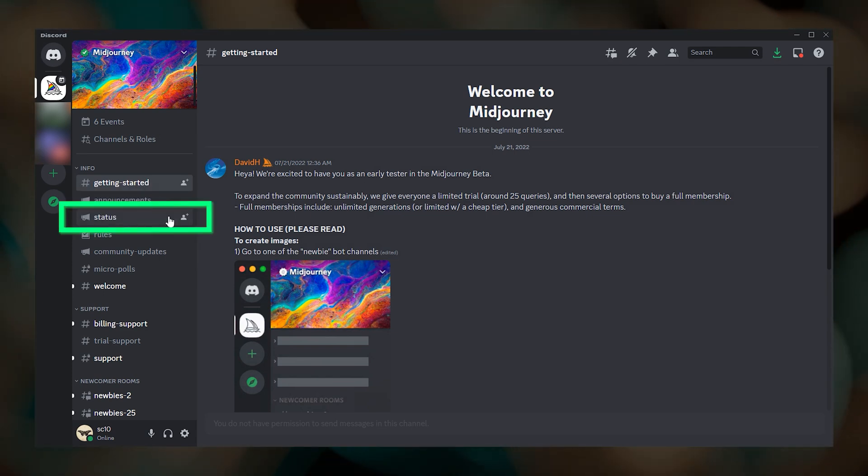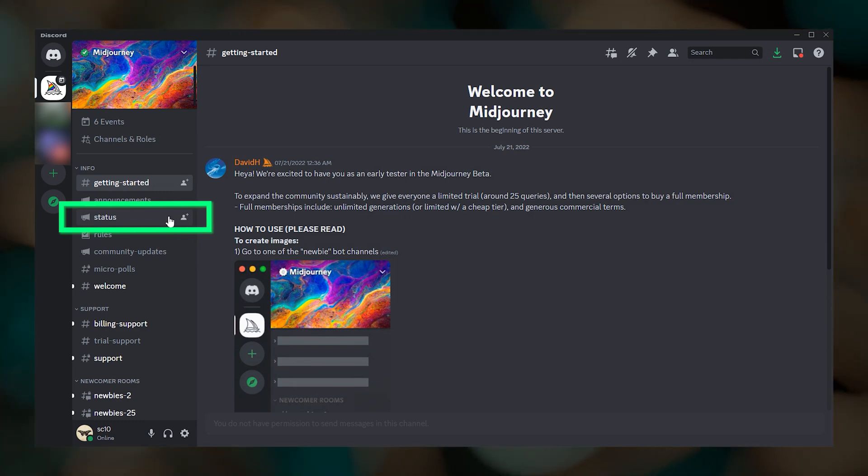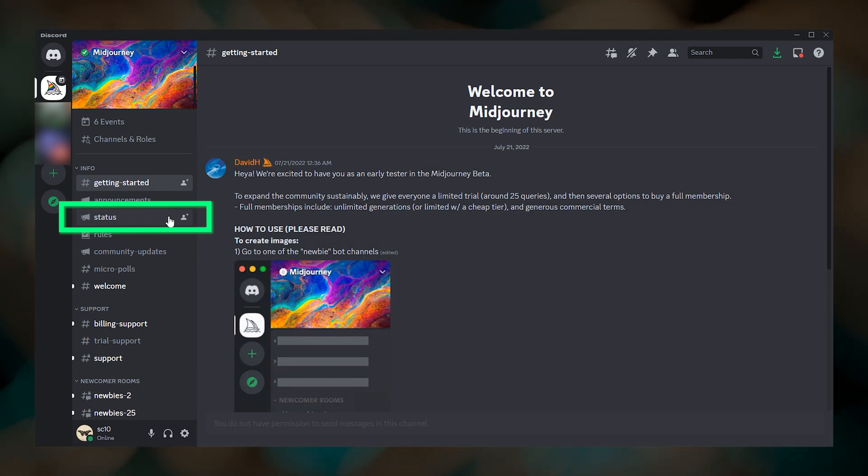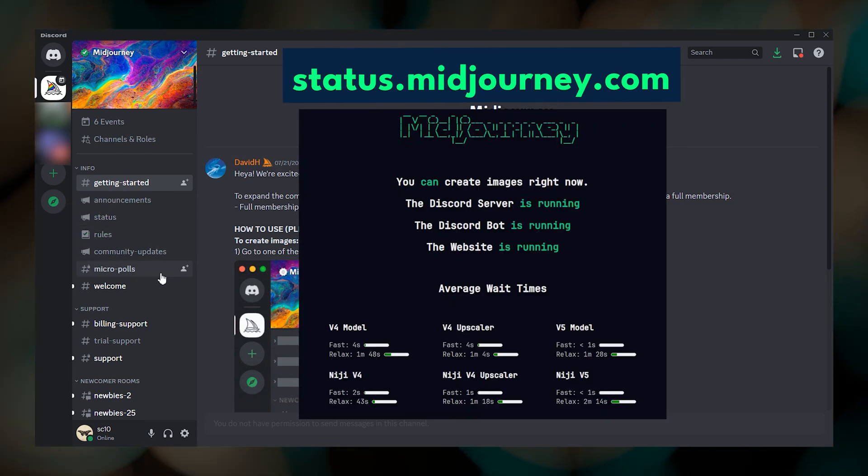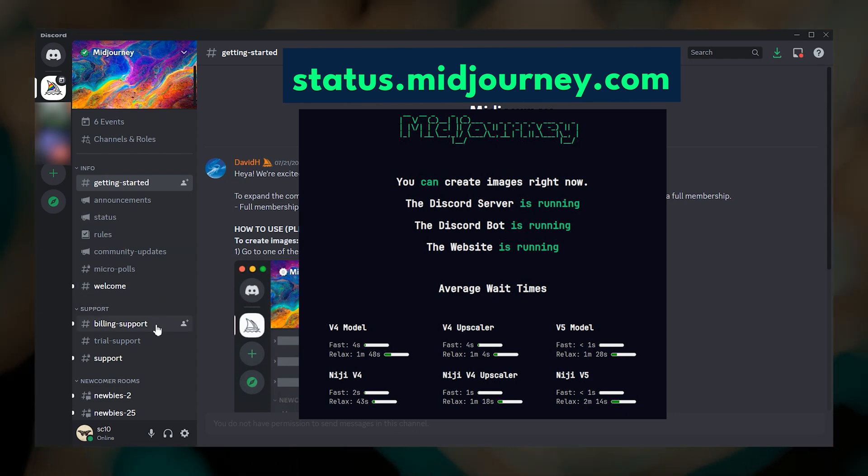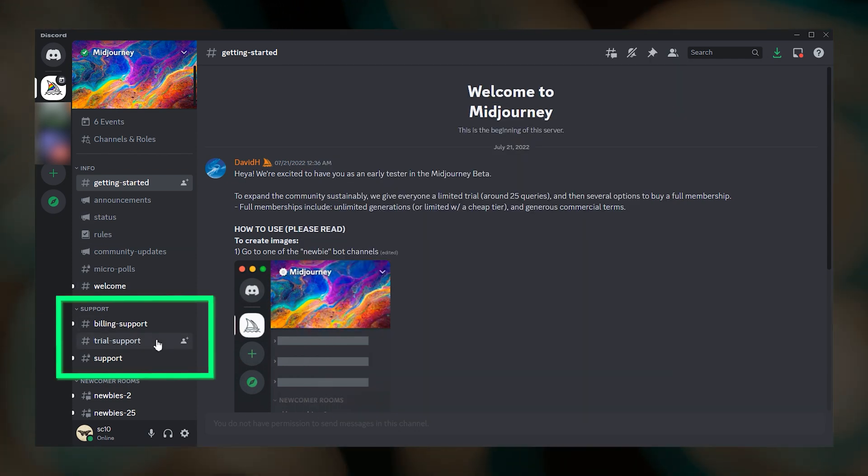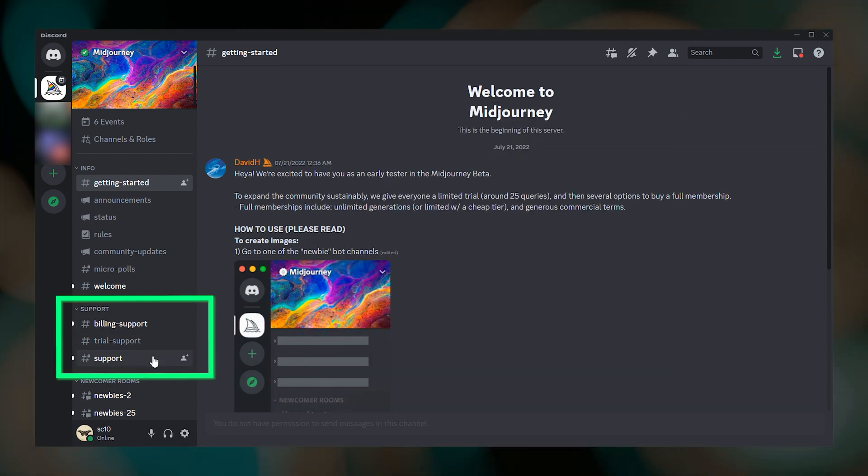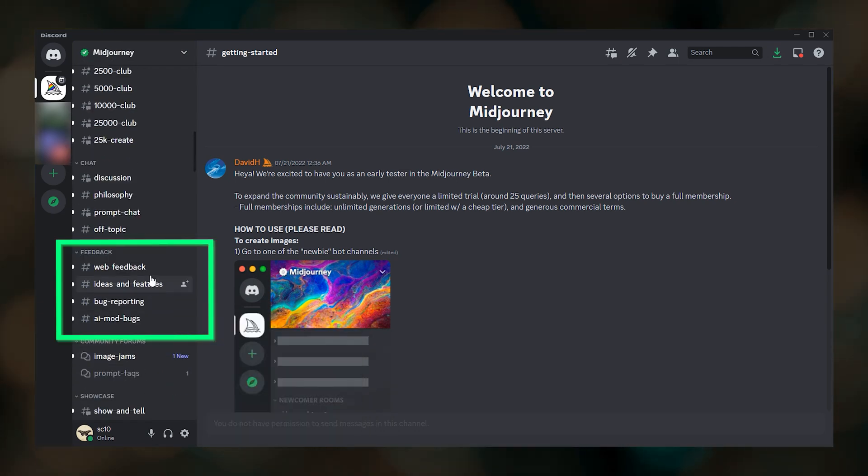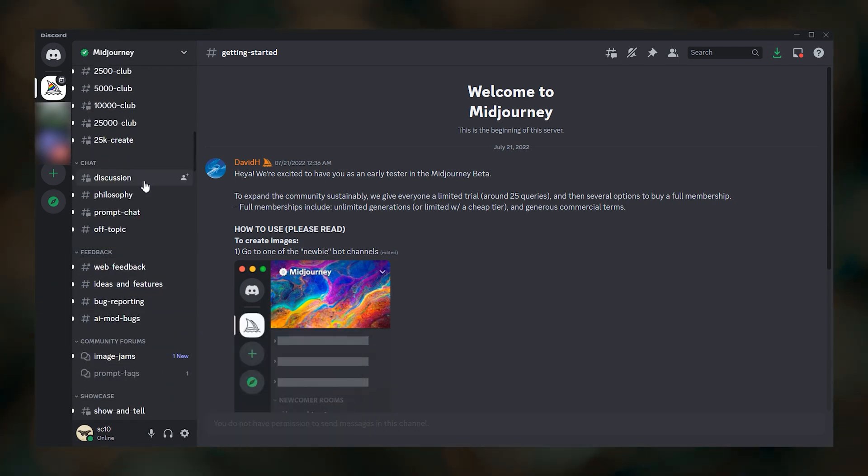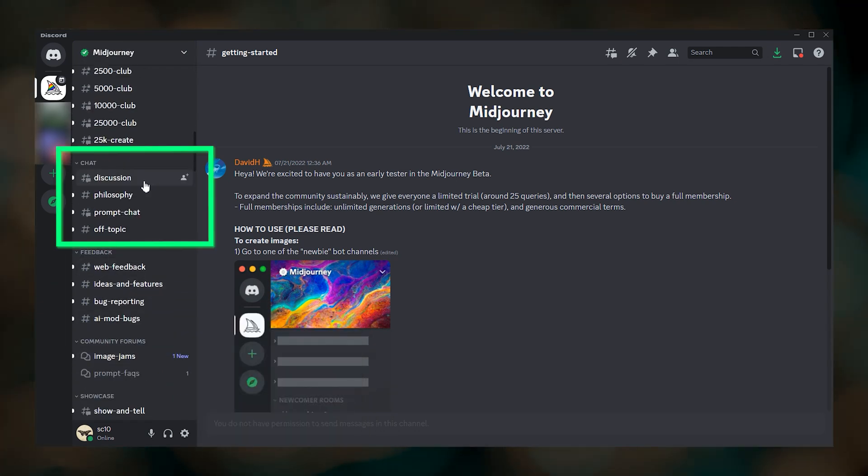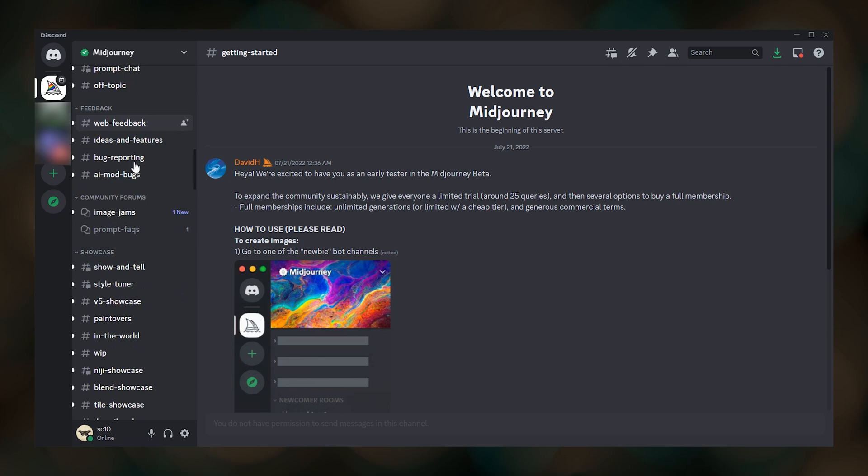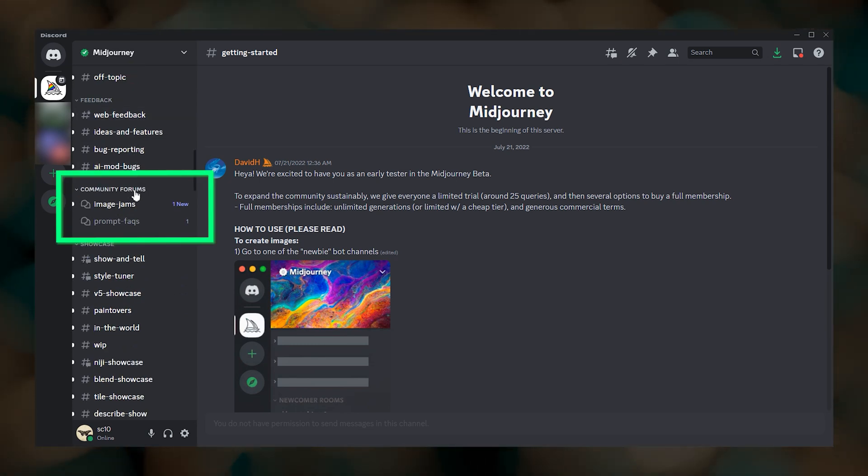Announcements is where you will find information about official Midjourney updates and changes. You can check the status channel if you start getting errors or severe lag. You can also just go to status.midjourney.com. Most support issues can be submitted in one of the support channels. There are channels for providing feedback and for having discussions with other Midjourney users.